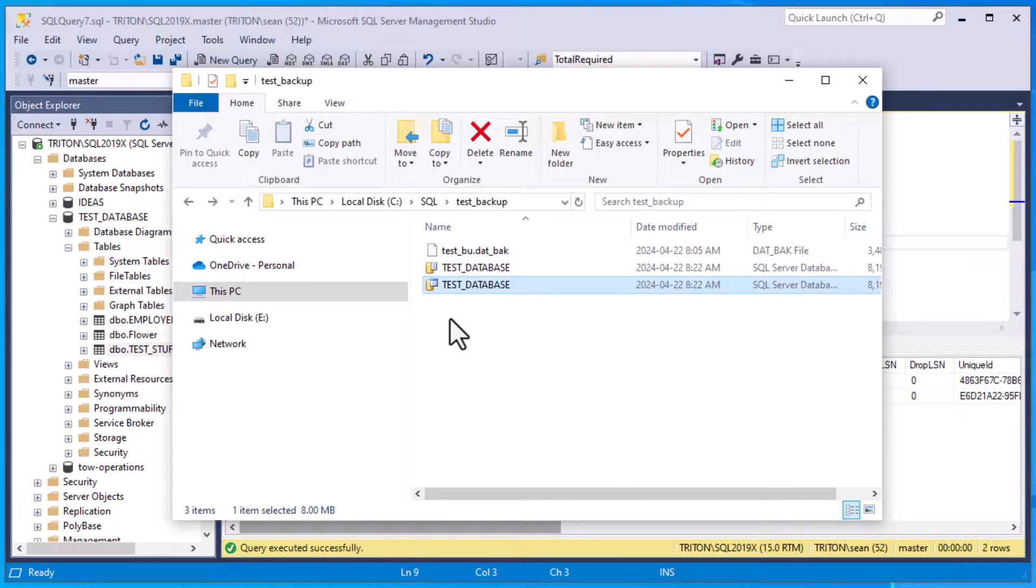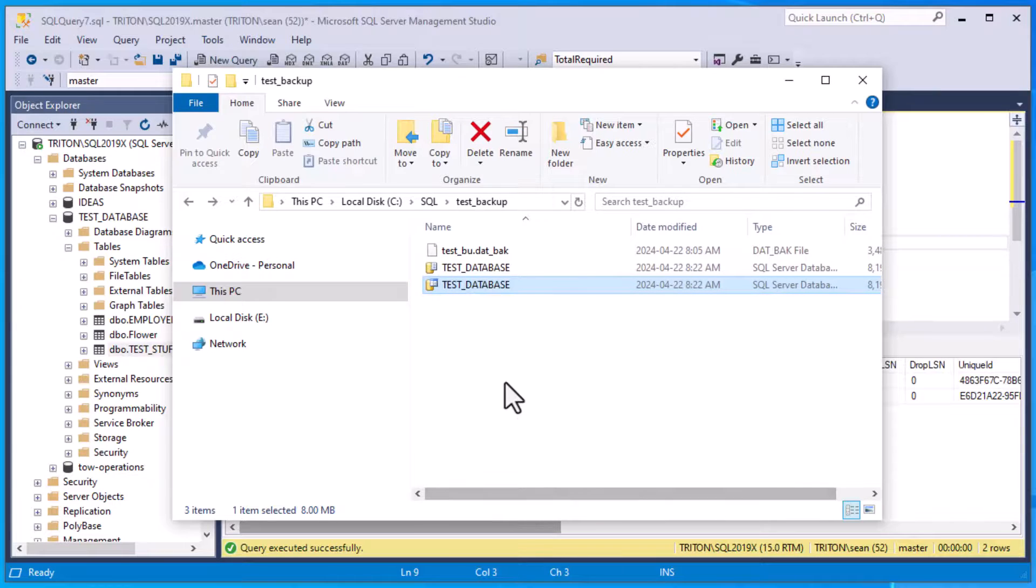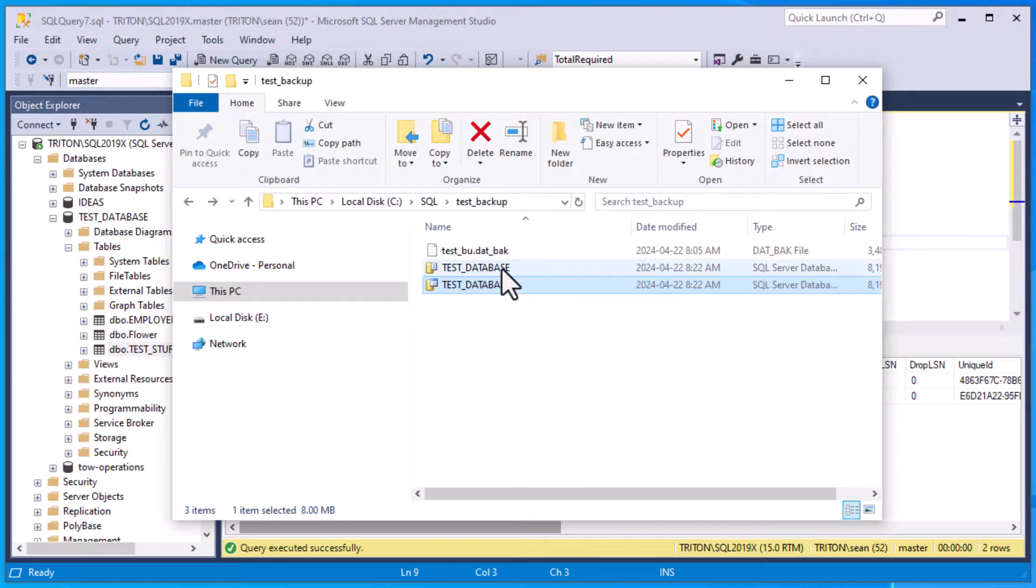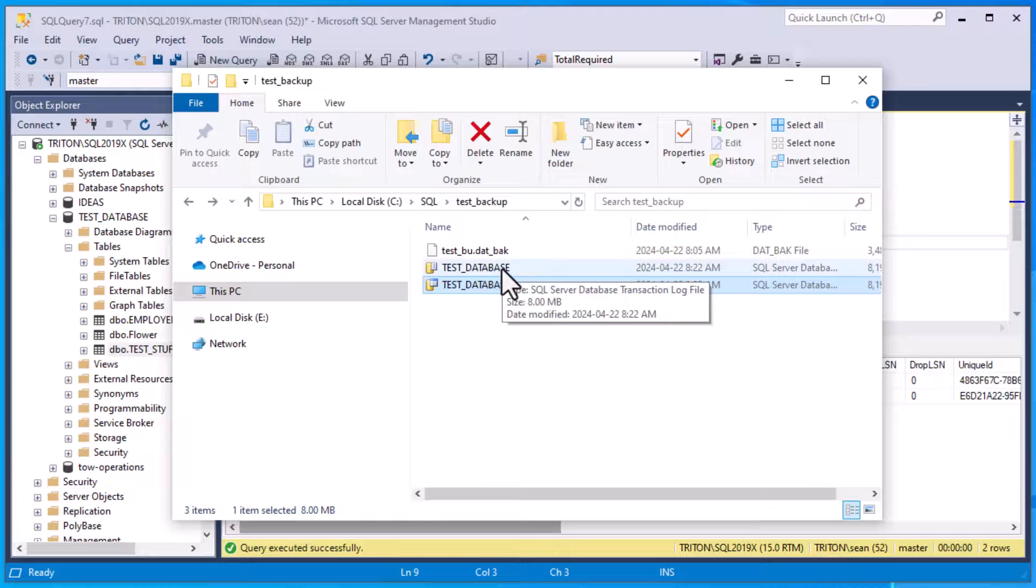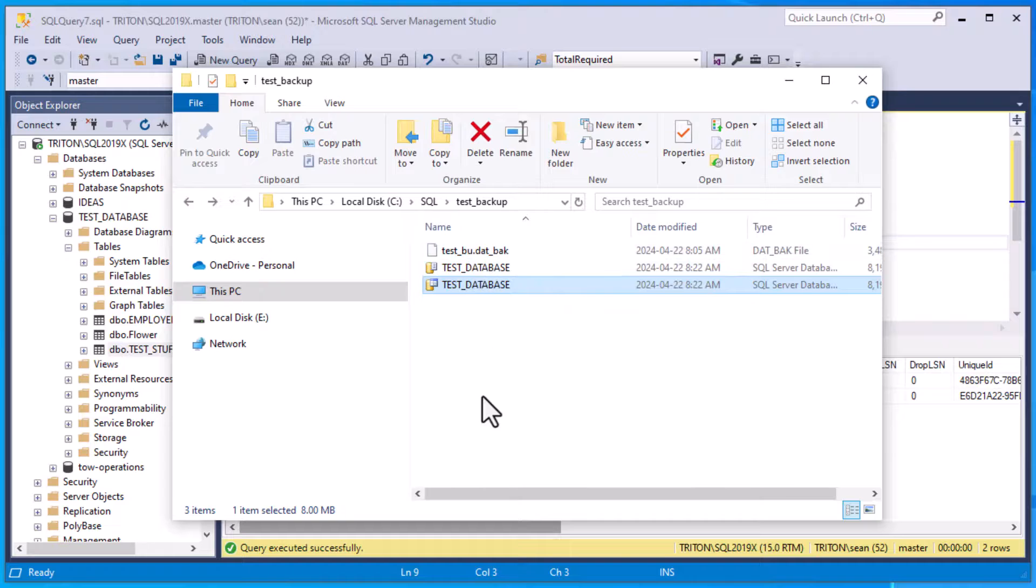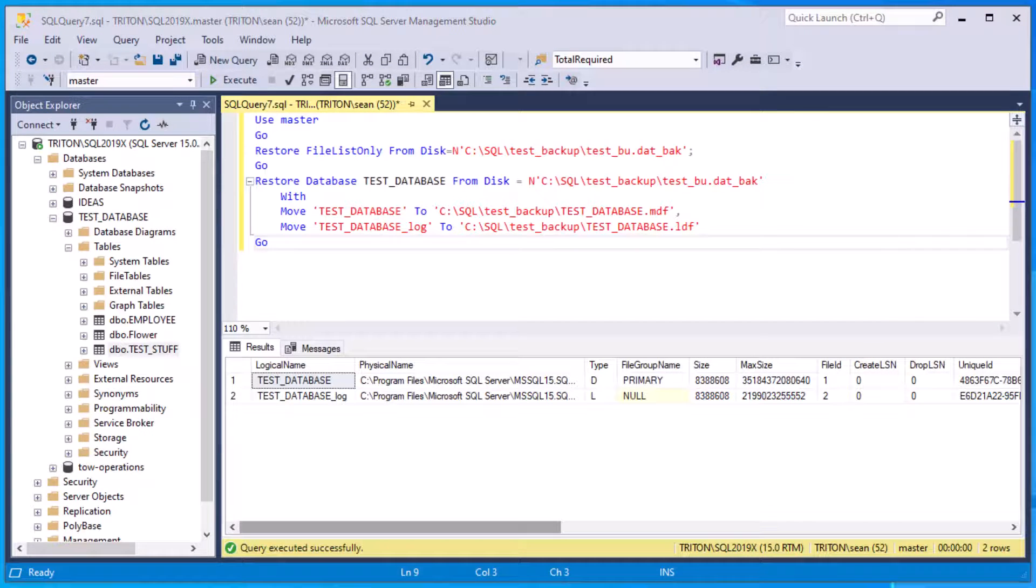But there, there are our data files. We've got our log file and our data file. So if I hover over this one, it says this is our primary data file. And if I hover over this one, it says that's our transaction log file. And there is our backup that we used in order to restore our database.